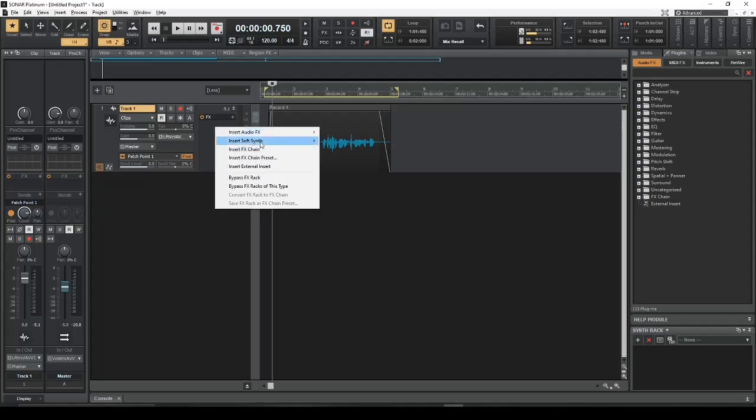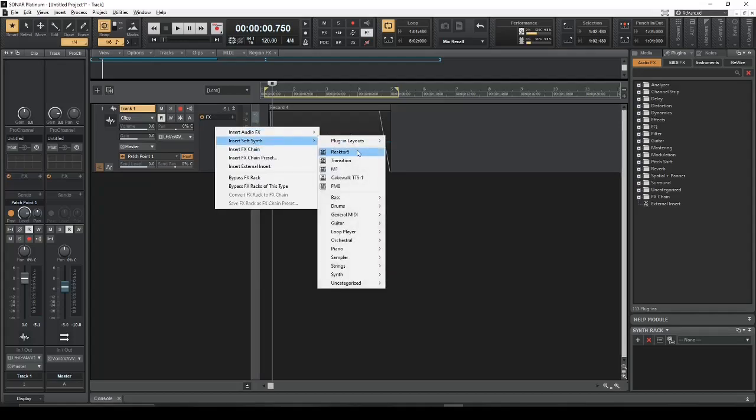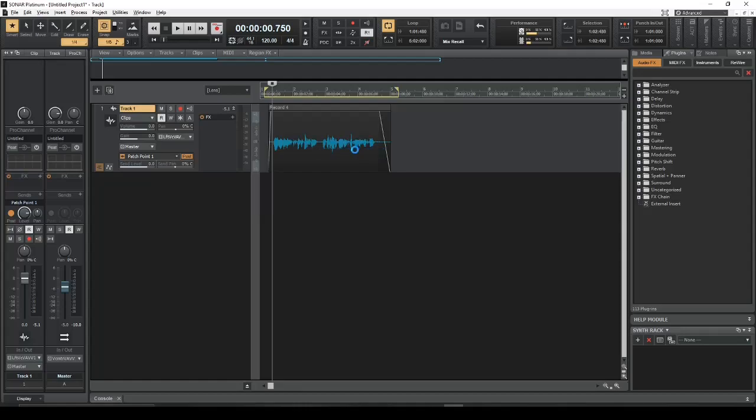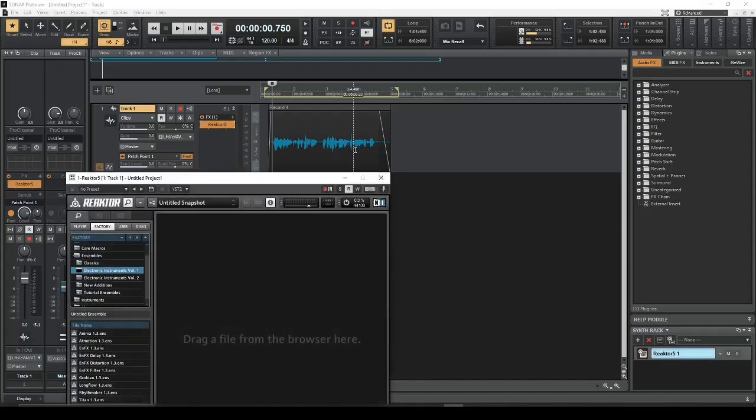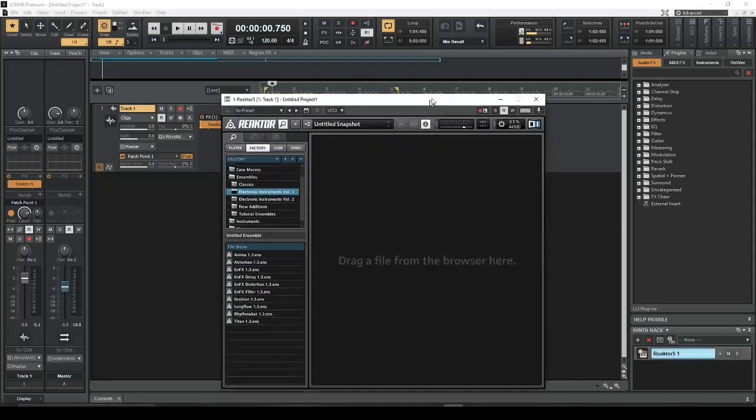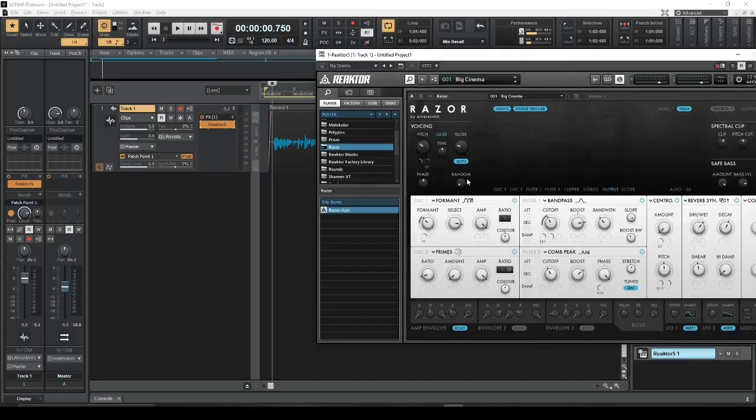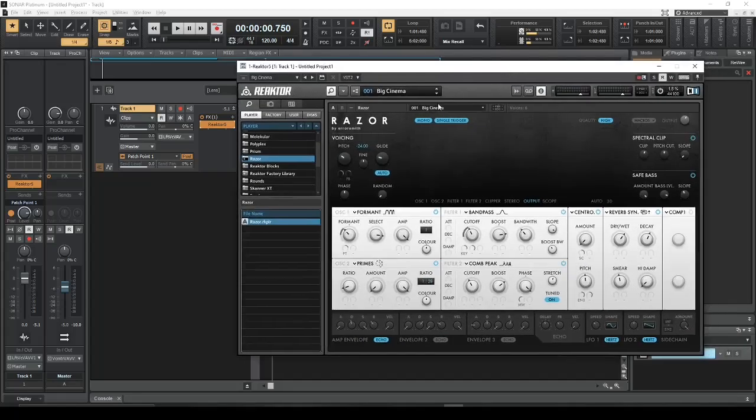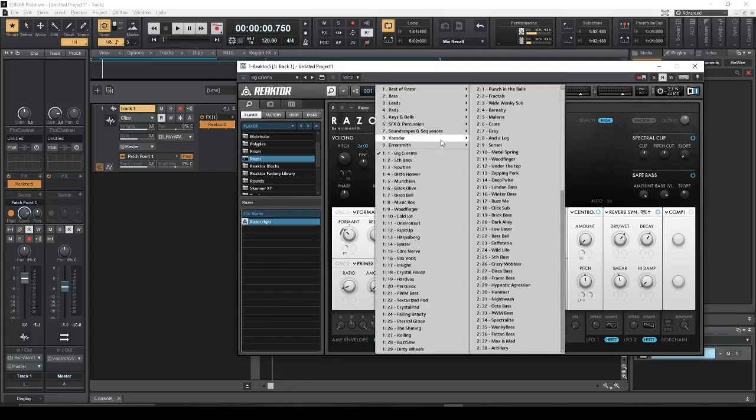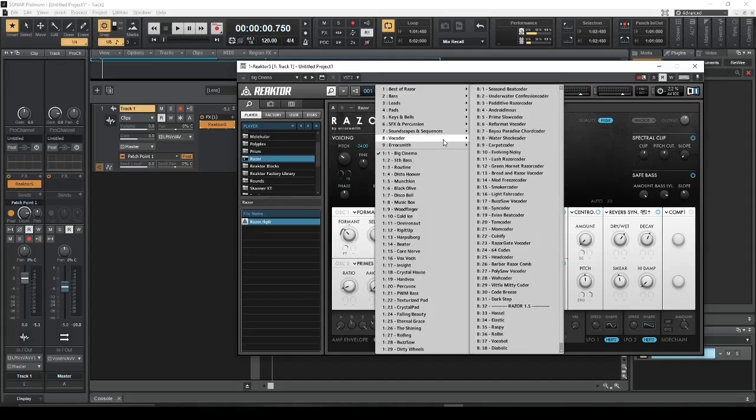So we're going to add a soft synth, Reactor 5. And we're going to pull up Player and then Razor. And we're going to select the vocoder. One of the vocoders here. Let's do vocoder.